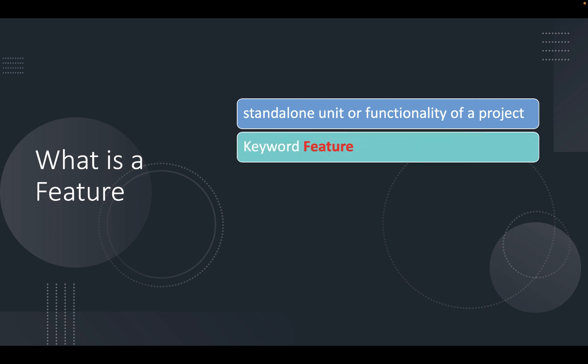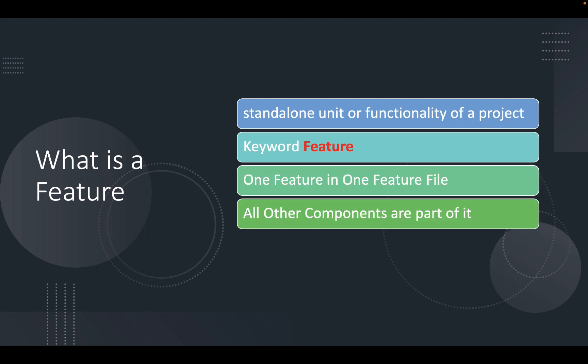Each feature file has one feature section. You will get error if you will try to add more than one feature section in a file. A feature consists of a list of scenario to be tested for the feature. The keyword to represent a feature under test is feature.